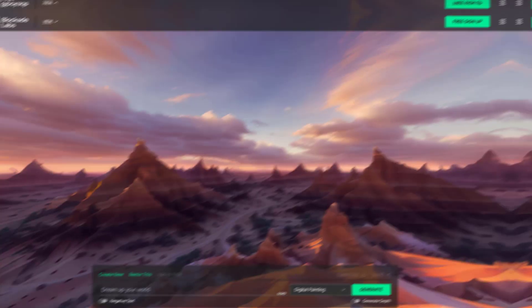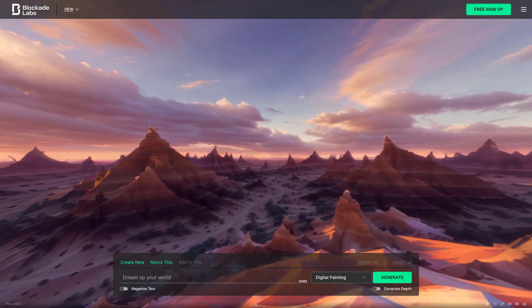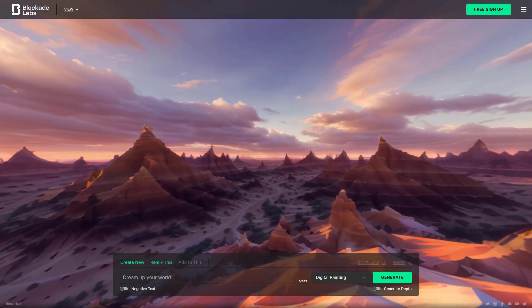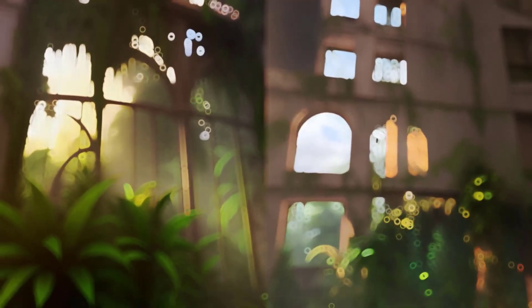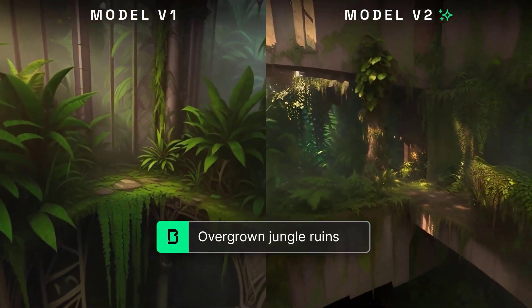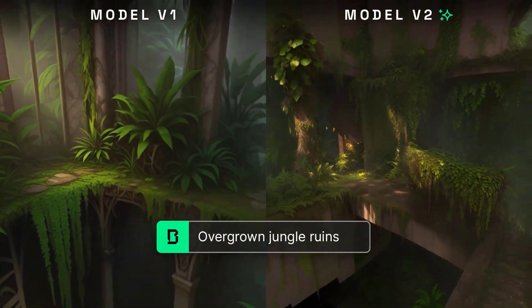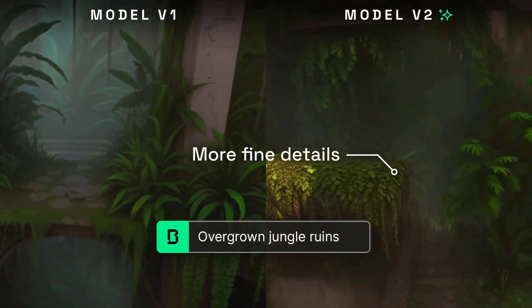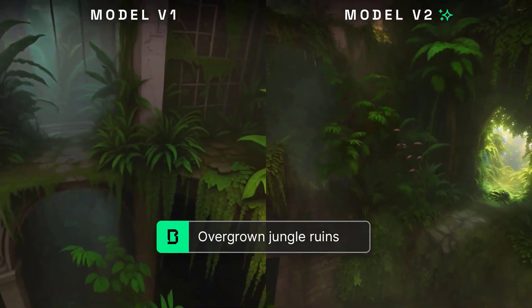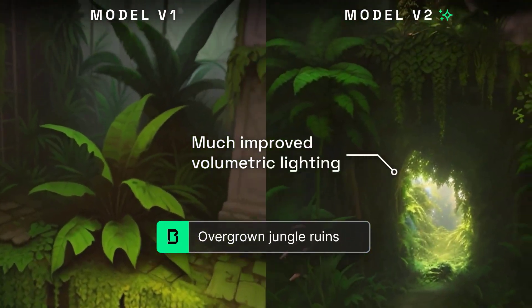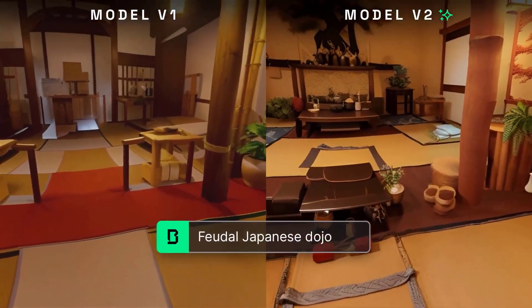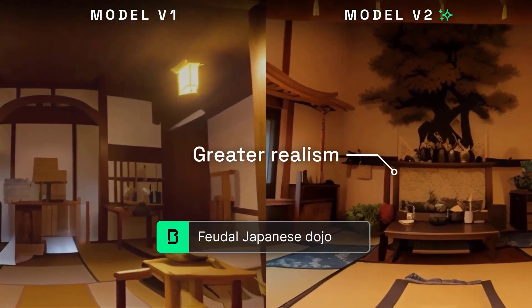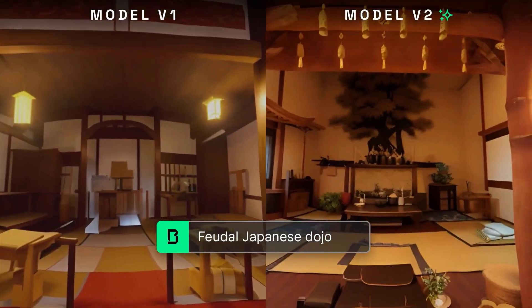Blockade Labs is at the forefront of AI-powered 3D world creation. Their tool, Skybox, is a text-to-3D world creator that uses advanced AI algorithms to transform your text-based ideas into immersive 3D landscapes. Whether you're describing a serene beach, a bustling city, or a fantastical alien planet, Skybox can bring your vision to life.